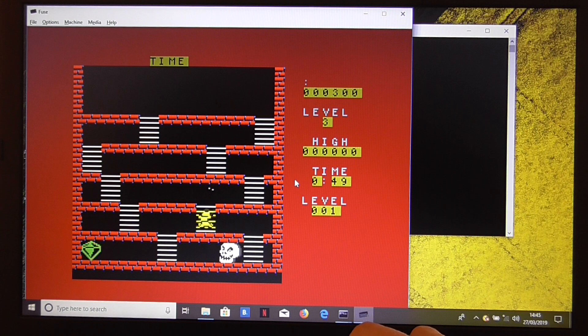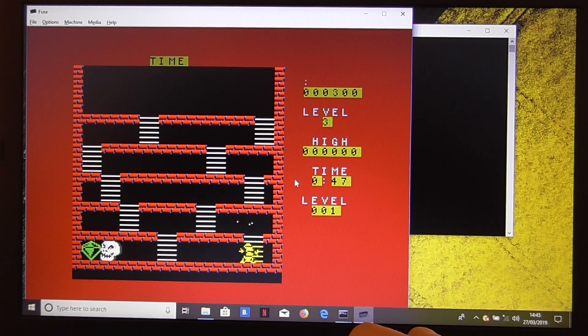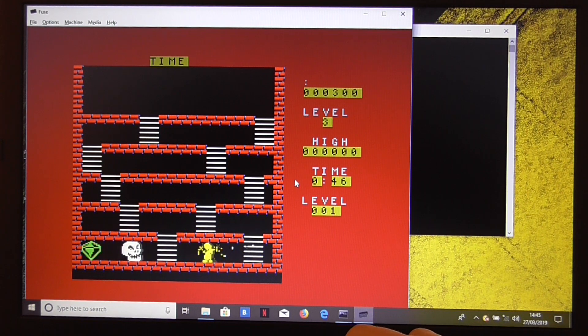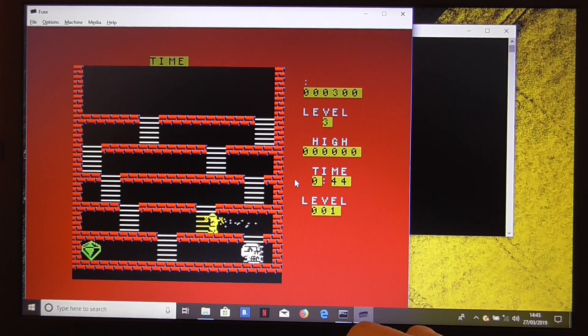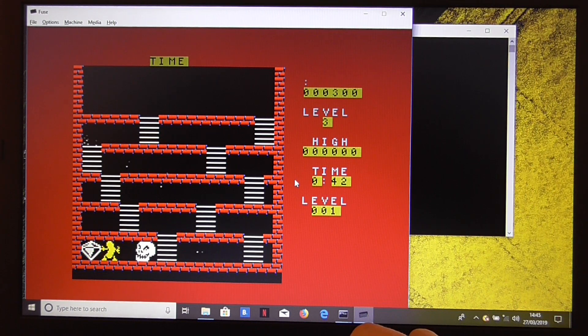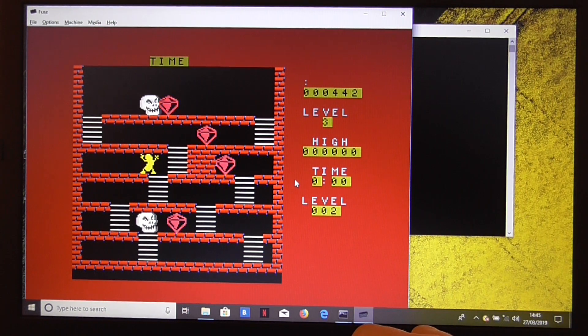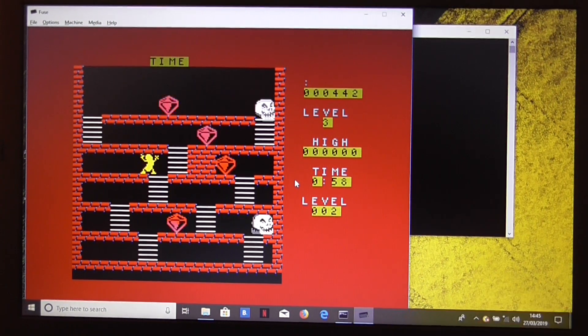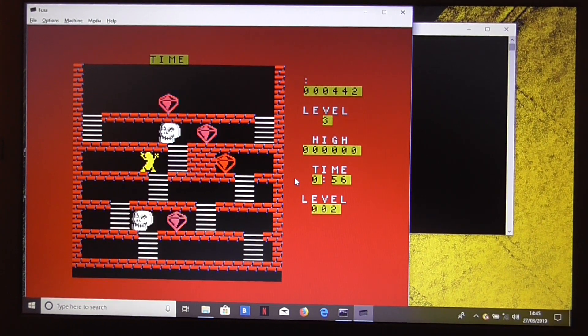But, as you can see, we've got the Timex graphics mode running. That's loud. So, all working properly.